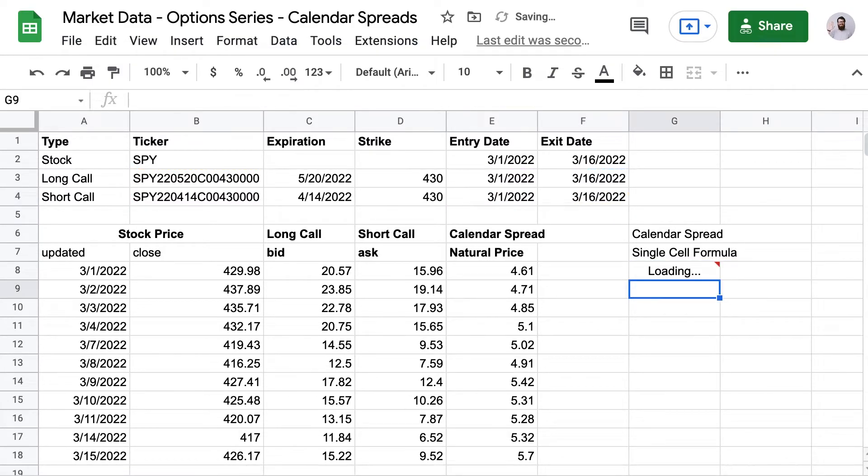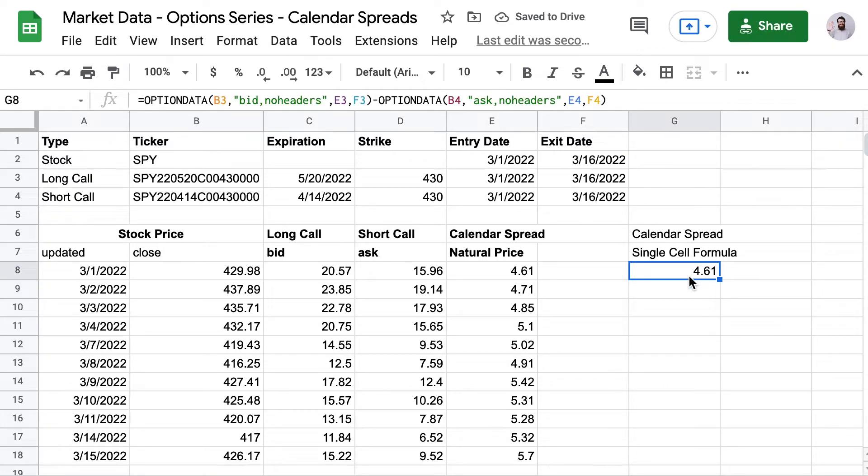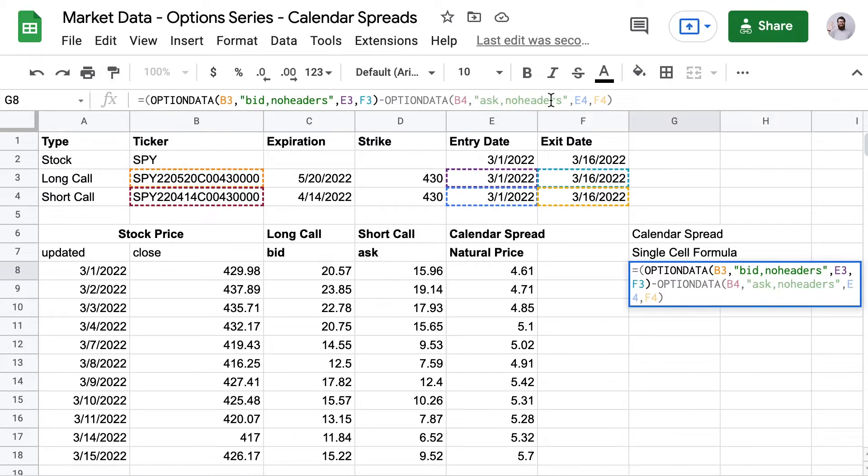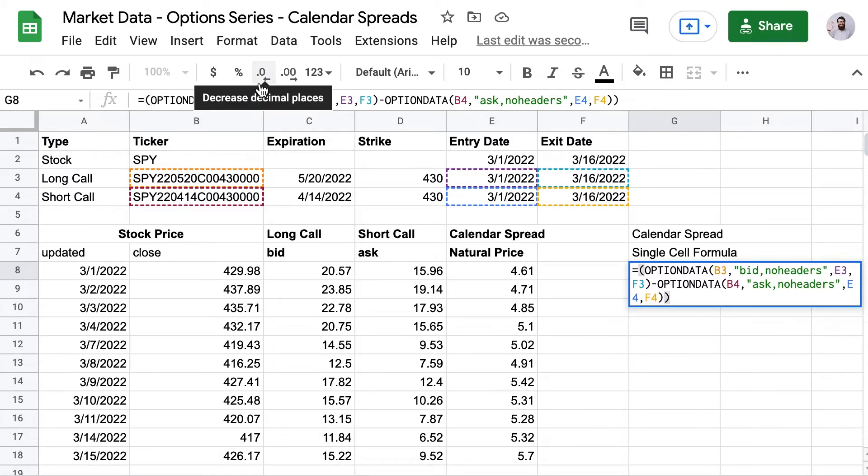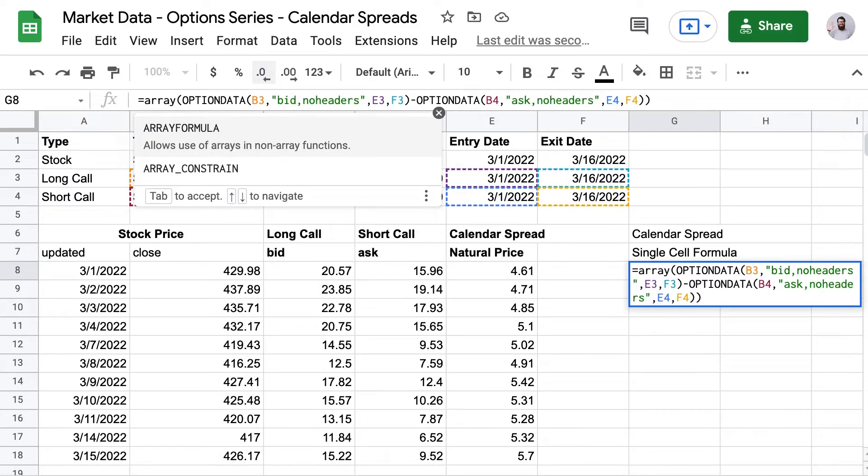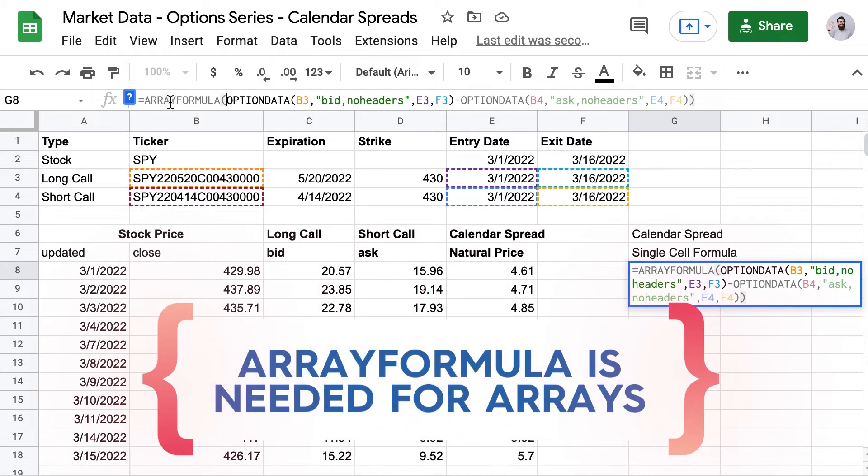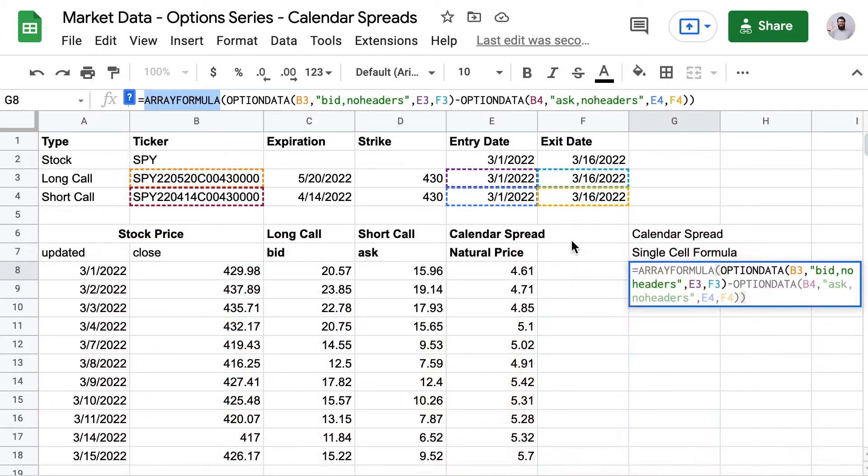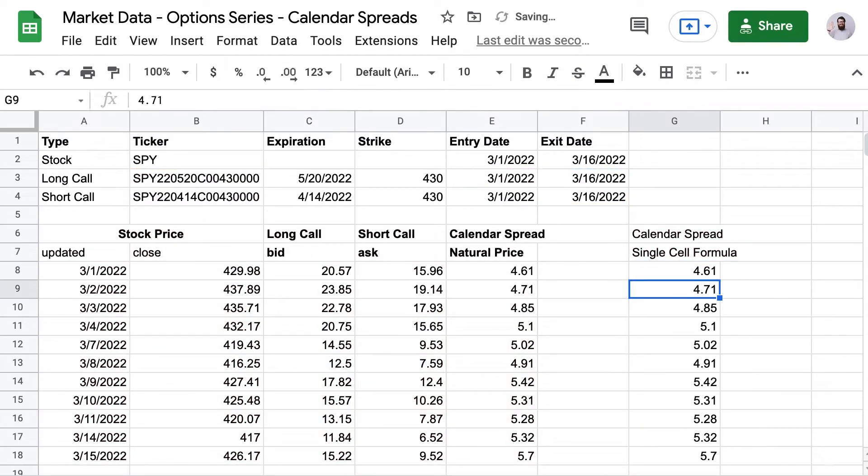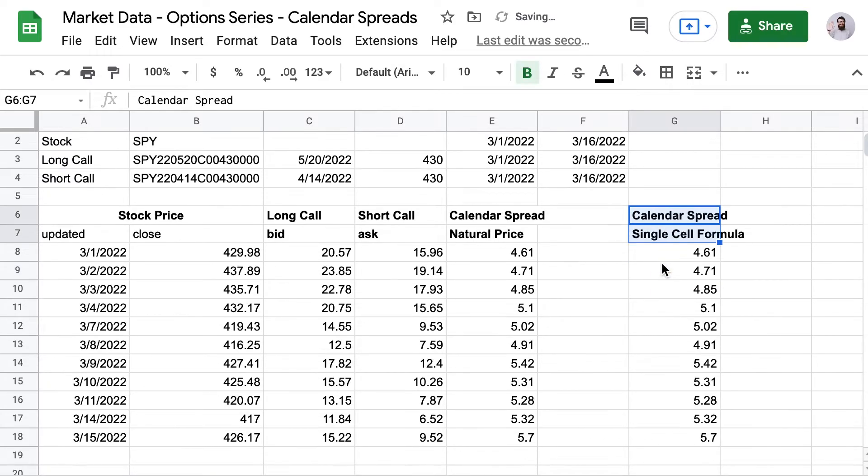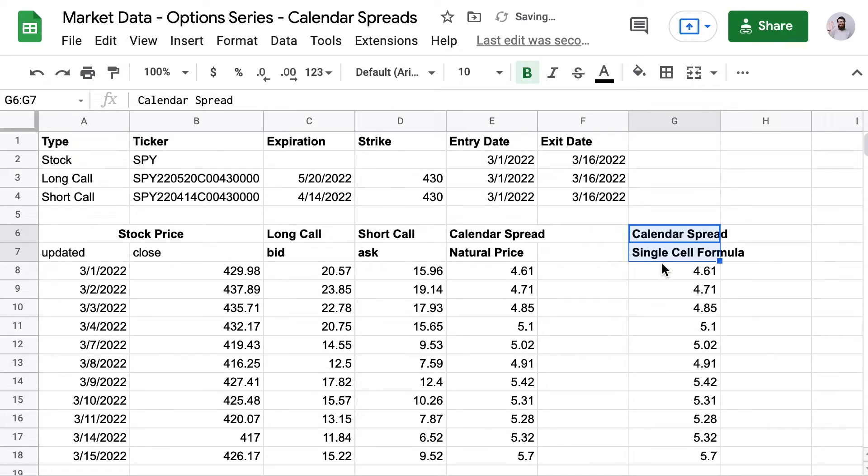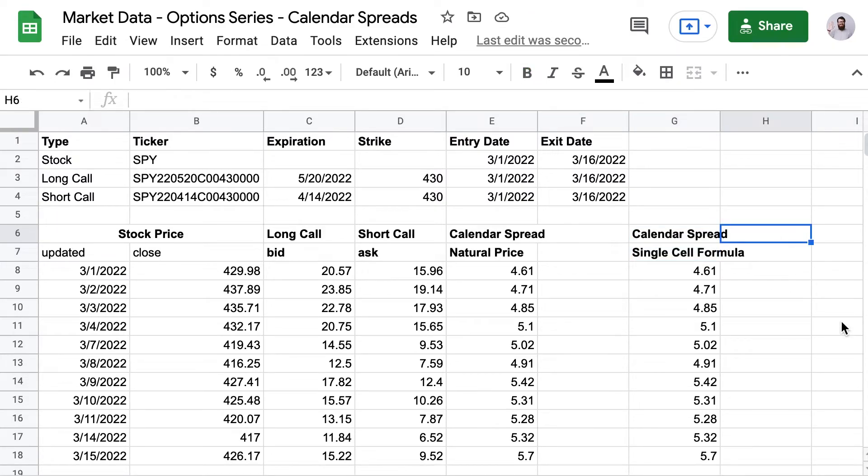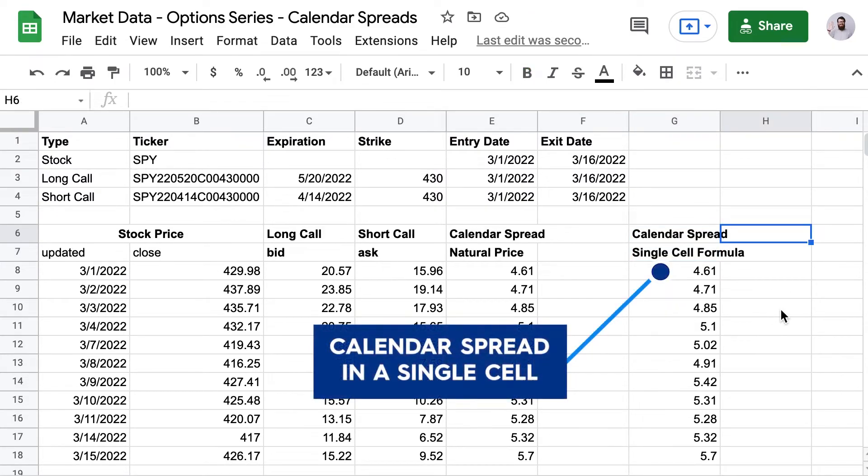Now here, we're only getting the result for March the 1st. And I did this on purpose to show you why this doesn't work. You need to add in another formula. You need to wrap the entire formula in a formula called array formula. And that's because we are doing array math here. We are subtracting the whole list of short call prices from the list of the long call prices. Now take a look at the results in column G and you'll see they are the same as column E.